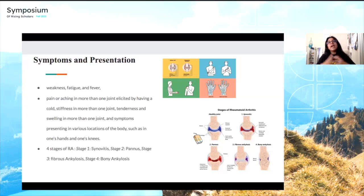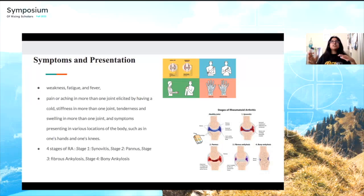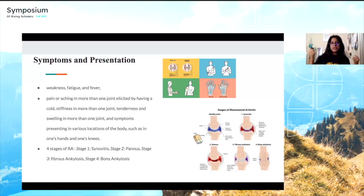Regarding symptoms and presentation: many symptoms overlap with other conditions — weakness, fatigue, and fever are common in almost any sickness. Specific to RA, since it affects the joints, look for pain and aching in more than one joint, stiffness and swelling in more than one joint, and symmetrical symptoms — for example, having the same symptoms in both the wrist and the knee.